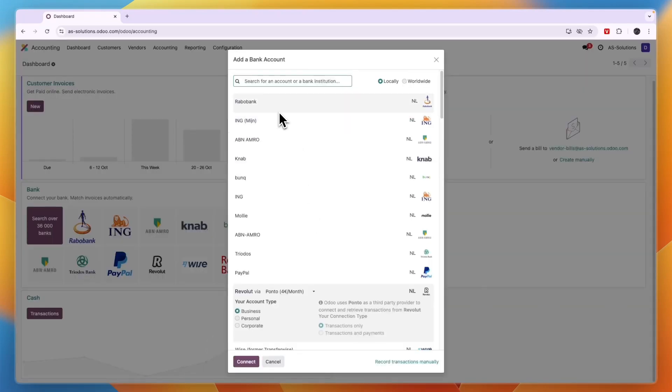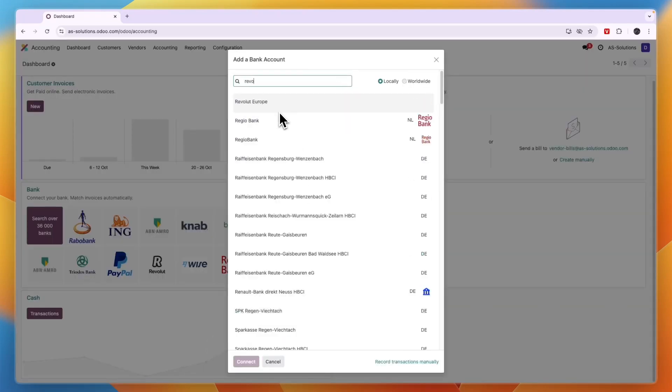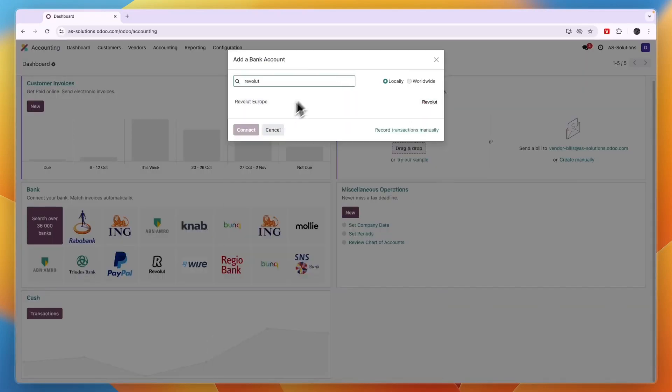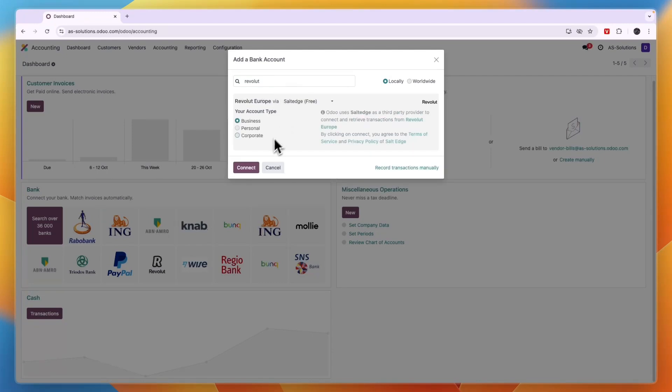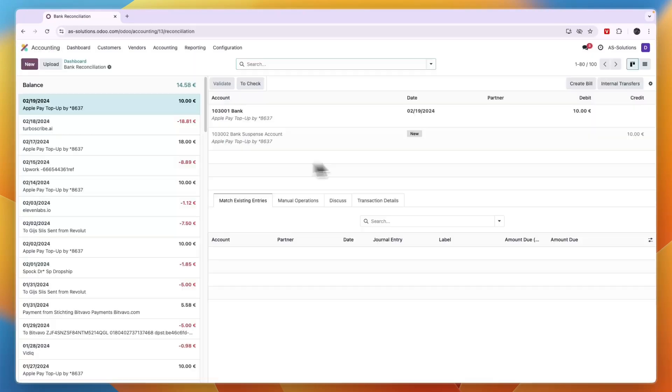Search for the bank that you want to connect. Right here you can choose your account type - business, personal, or corporate - and then if it's local or worldwide. Then click connect.